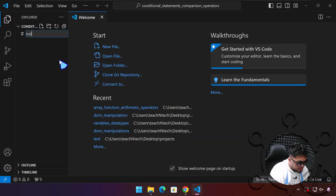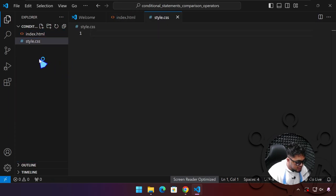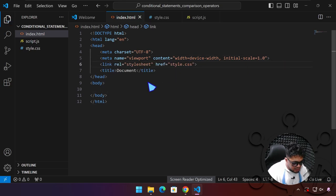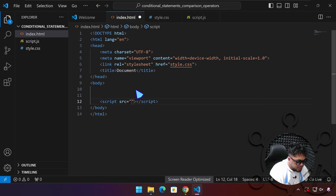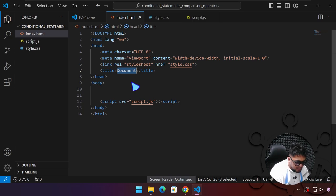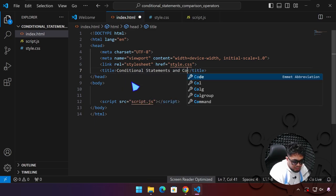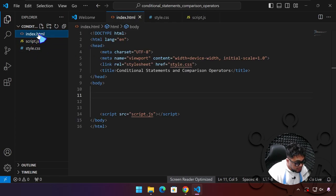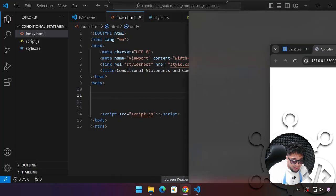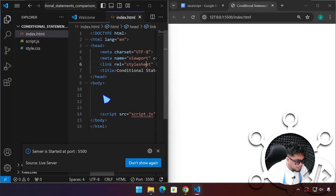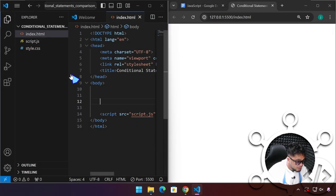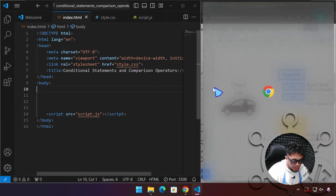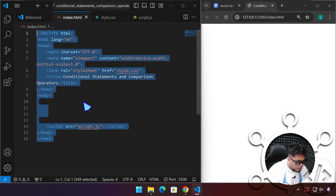I'm going to create our index.html, and maybe we're going to be using CSS, and of course our JavaScript. Let's generate our HTML template, link our style.css as well as our script JavaScript file. Let me just put a title here: conditional statements and comparison operators. Let's go to script.js. Before that, let's right-click on index.html so we can preview it in our browser. I'm going to drag the file panel all the way to the left so we can have more space in our code editor. I pressed Alt-Z on the keyboard to word wrap the code.